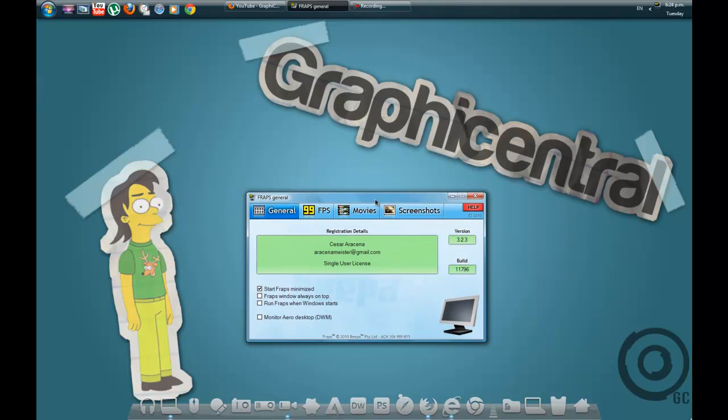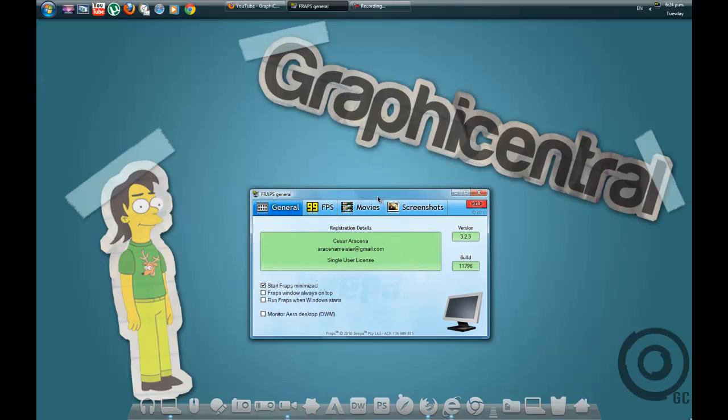First up, let's get our Fraps opened up. You can get a free Fraps trial. I'm pretty sure it lasts for a very long time, but you can only record for 30 seconds. That's the worst part about it.